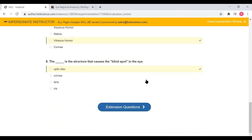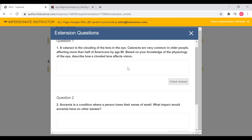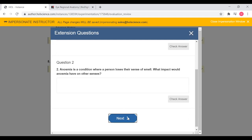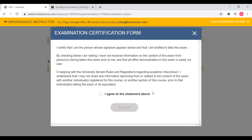Once students have completed the competency review, they'll then move on to the final assessment — the extension questions. These extension questions are short answer and require students to apply the knowledge they have absorbed throughout the lesson to a broader context. Up until the extension questions, all of the assessments are restricted to what the students have been told or directly observed in the exercises. But these extension questions ask students to take what they've learned and apply it in a broader context. Once they finish that, they will have finished the lesson and will be ready to move on to the next one.